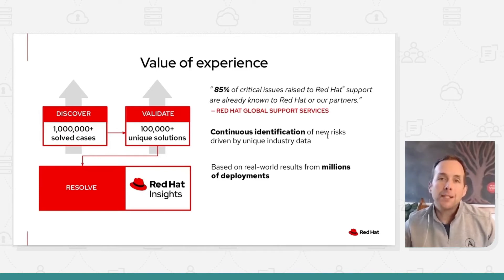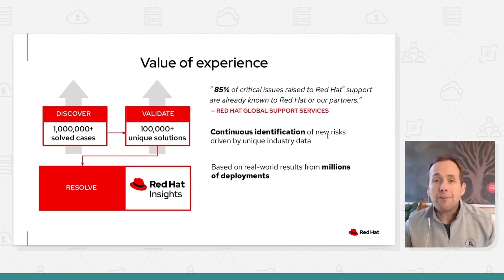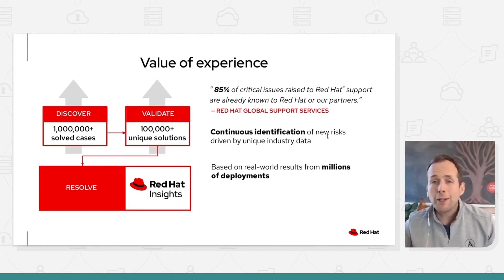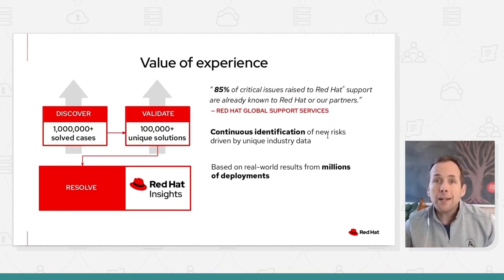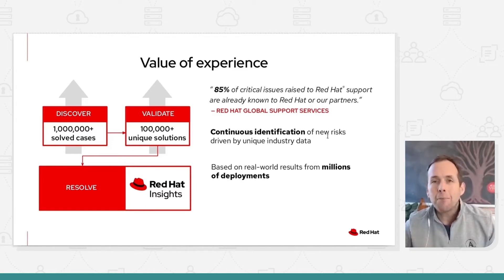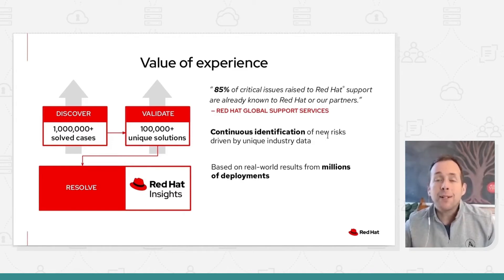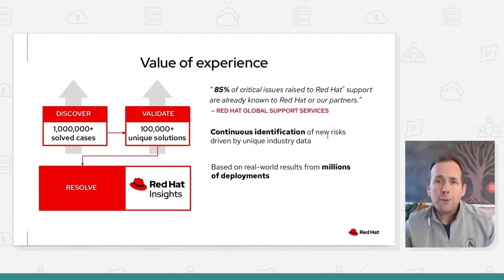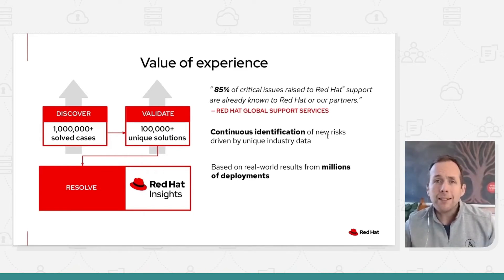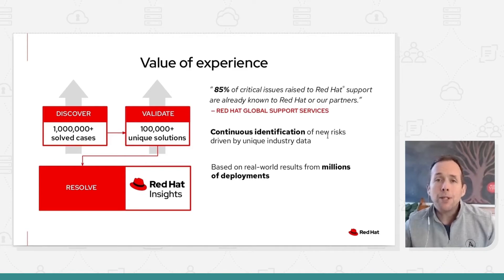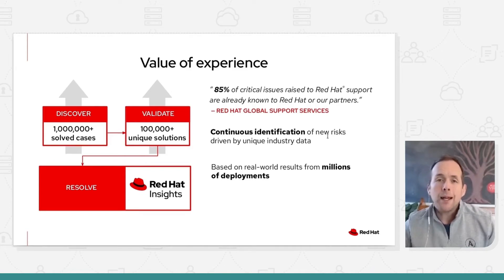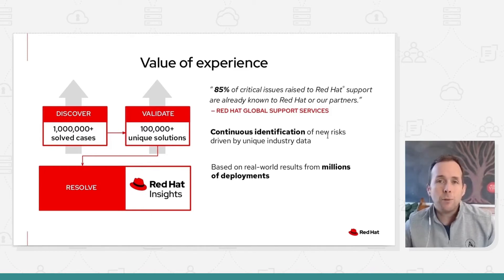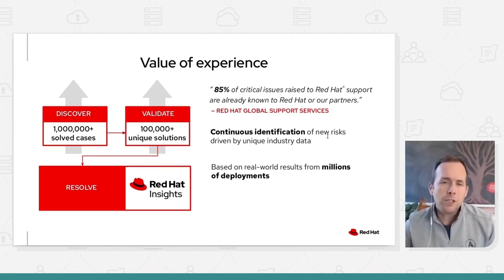And they will provide configuration recommendations specific to the software which is running on your instance. So for example, you might have followed the guide, the manuals, exactly to deploy your Microsoft SQL environment on top of RHEL, but Microsoft are going to be able to give you a number of recommendations on how you performance optimize that based on real customer experience, real customer issues. And we'll do that automatically, dynamically, and we will provide you a remediation in the form of an Ansible playbook. Super useful tool.